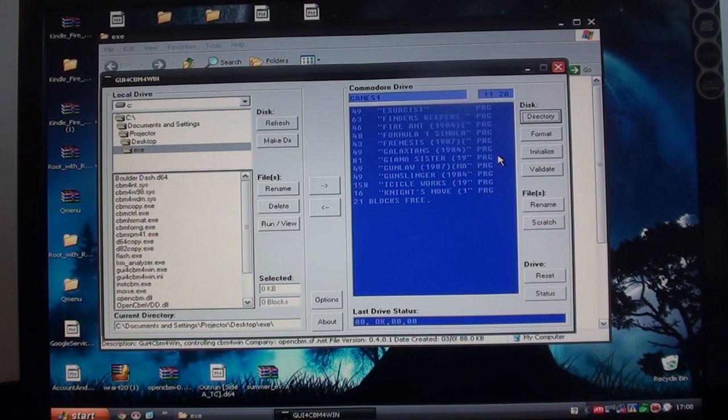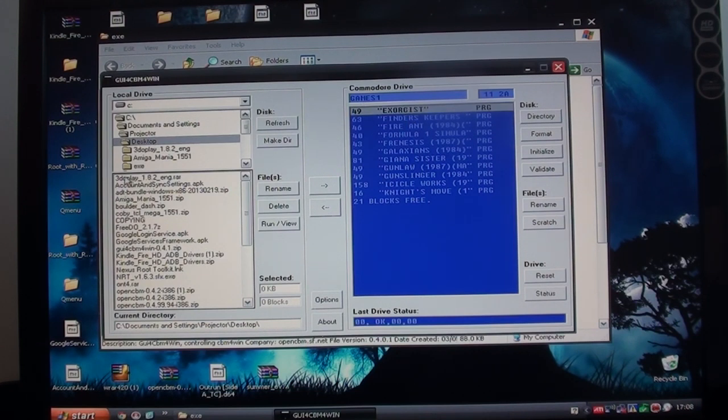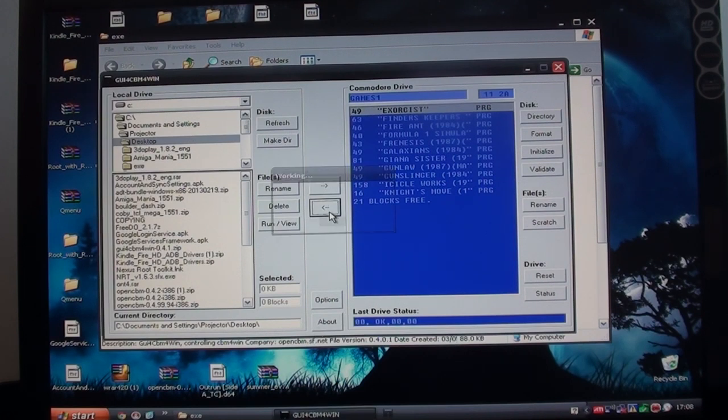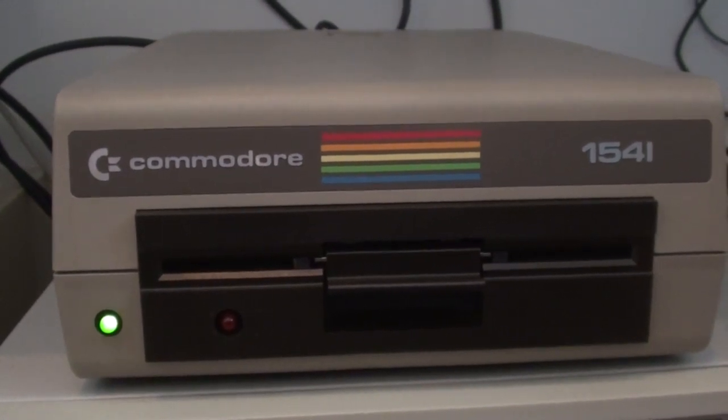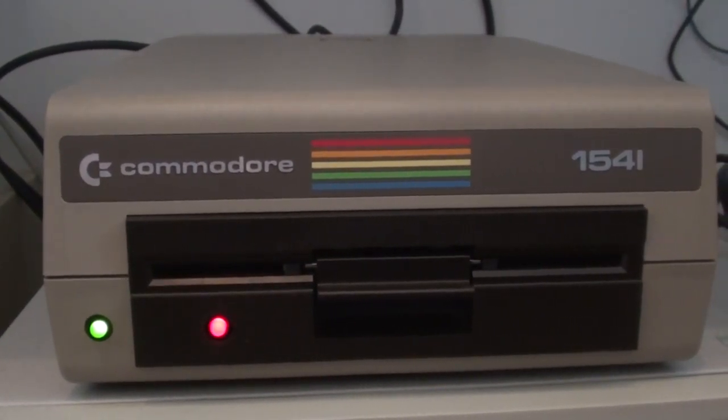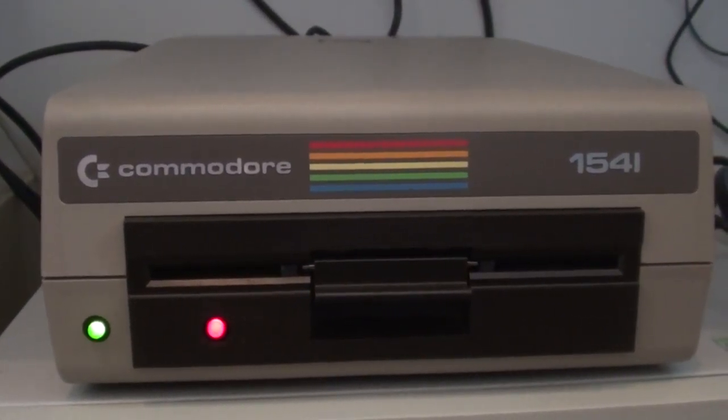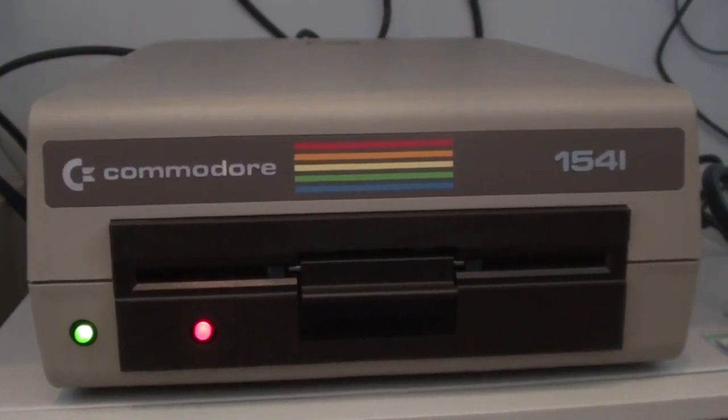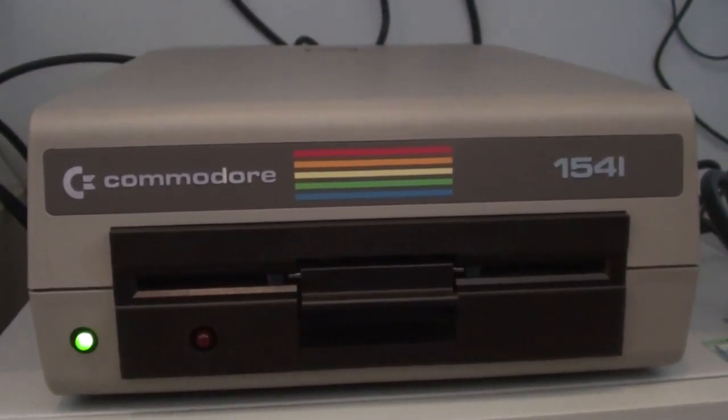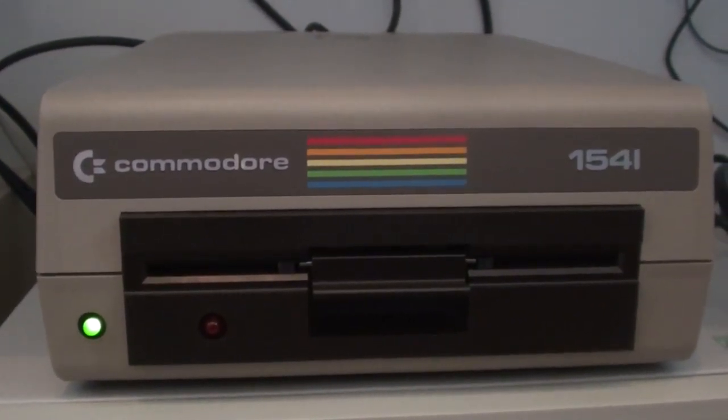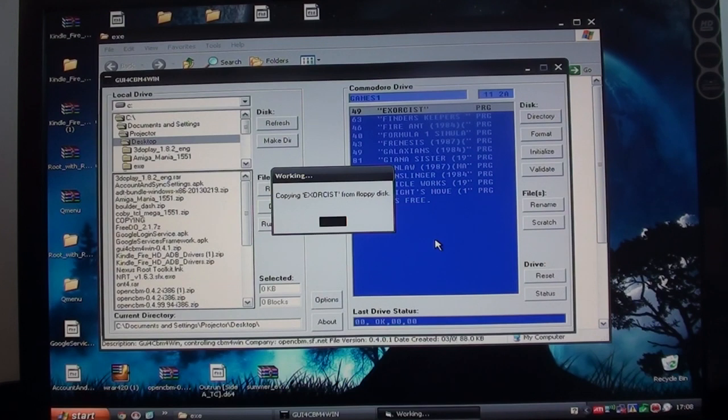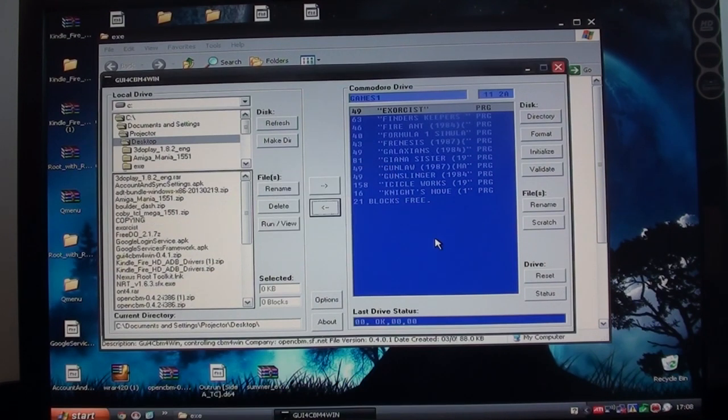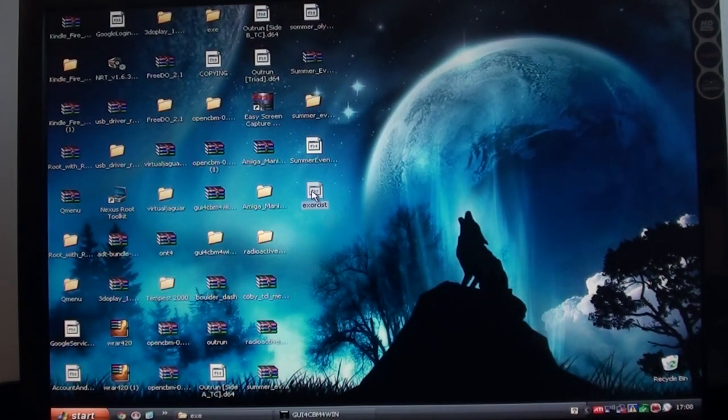So now say I want to copy something to or from it. If I want to copy, for example, let's go to the desktop. Let's copy the Exorcist game. If I want to copy it onto my Windows PC, it's literally as easy as clicking that, selecting your destination, and then copying it over. And it's a pretty respectable speed, actually, considering it's a 30-year-old drive going from serial to parallel on a Windows machine. So there we go. That's been copied over now. If we look on my Windows desktop, there it is.